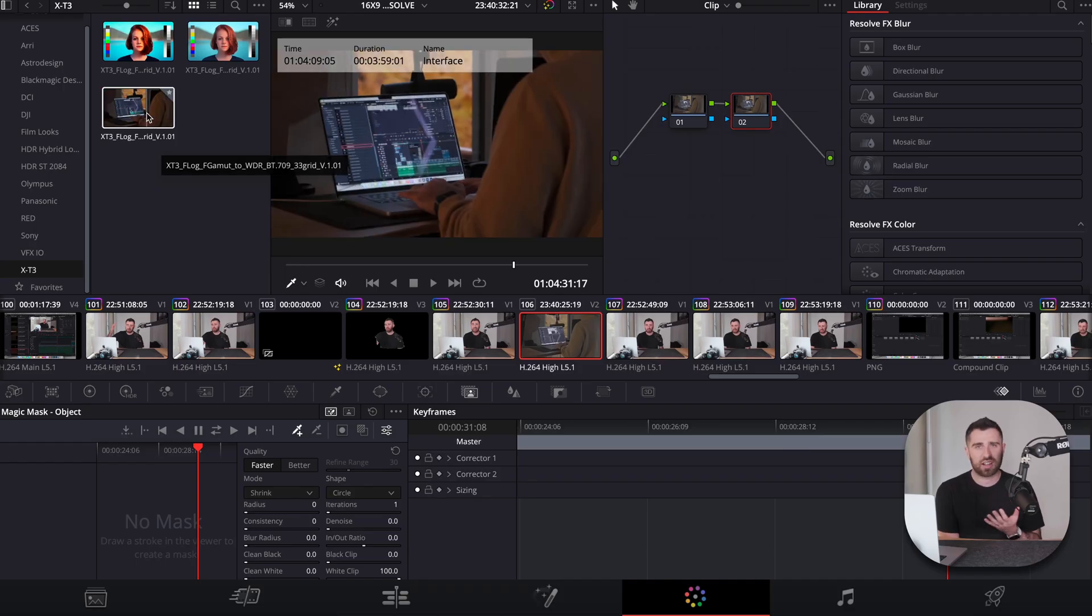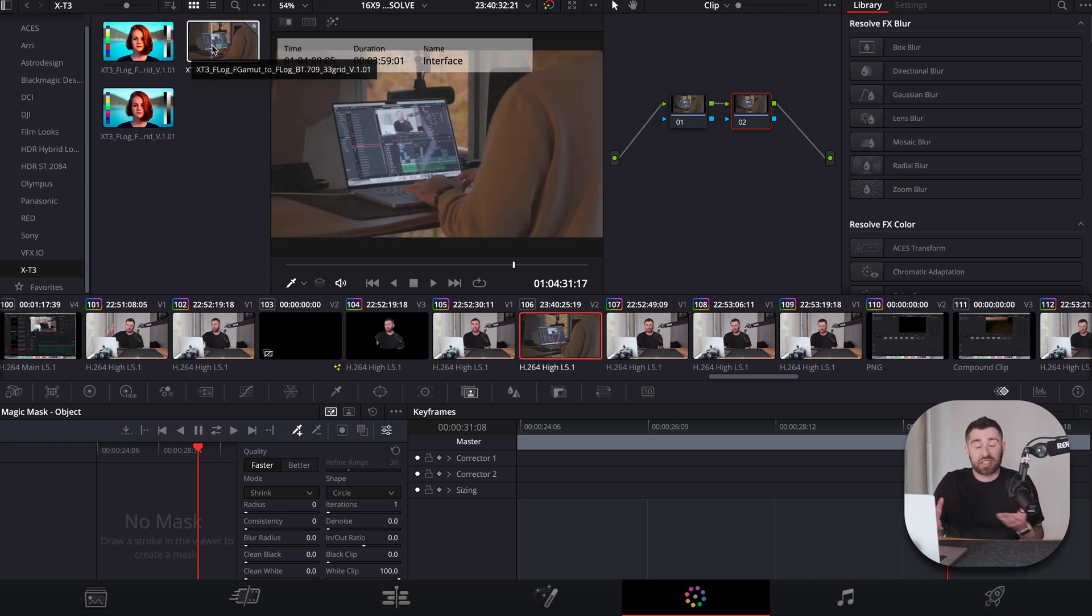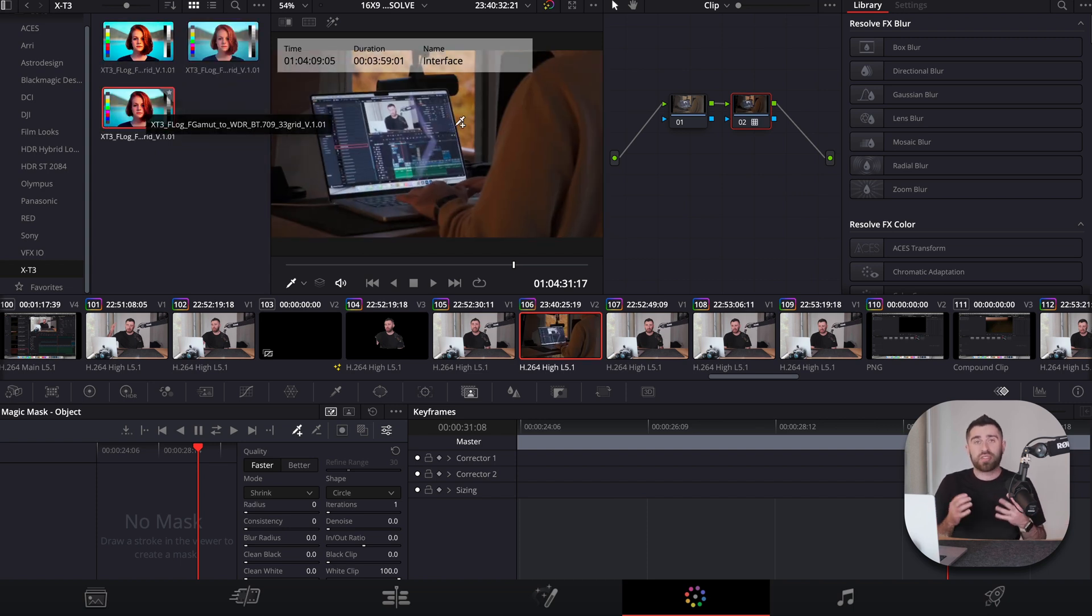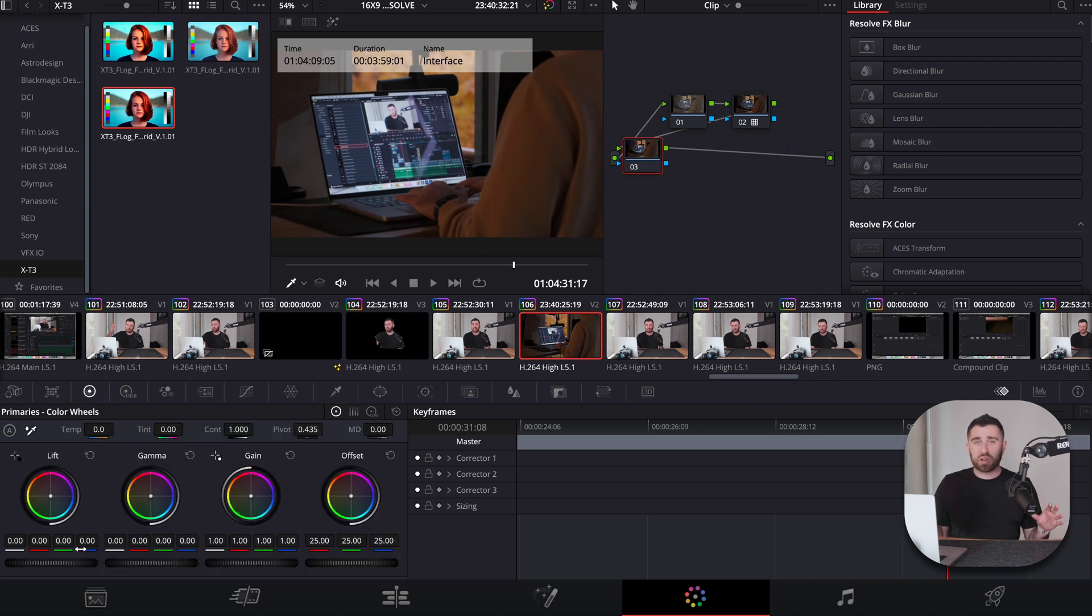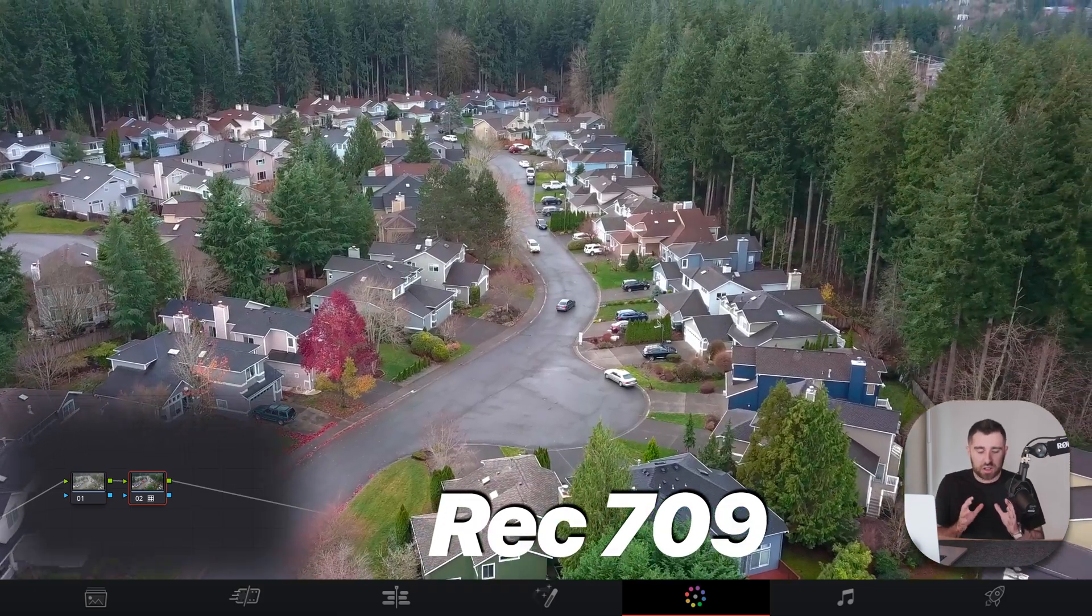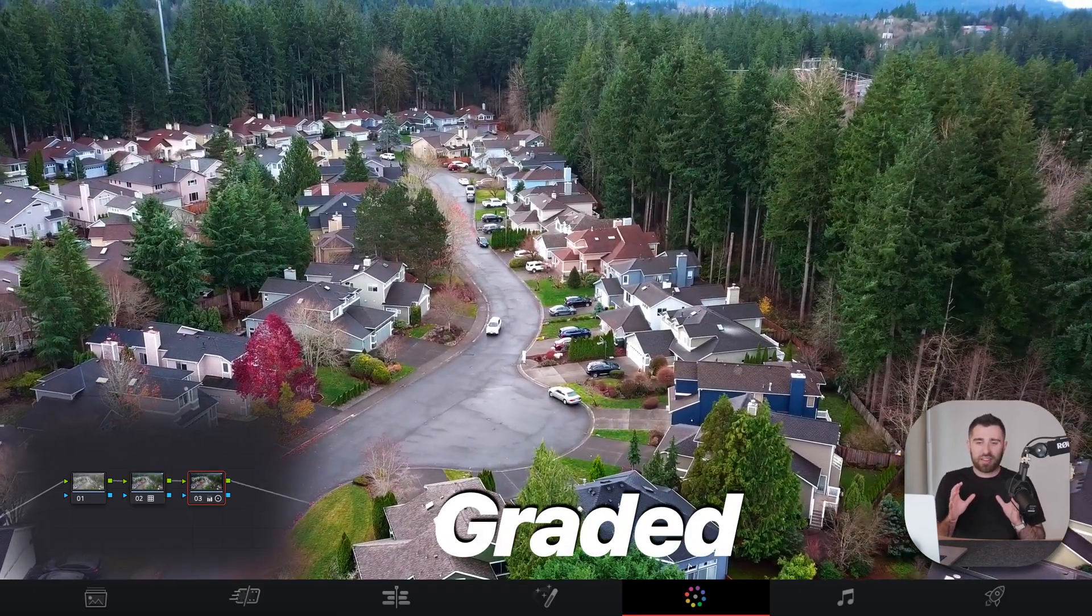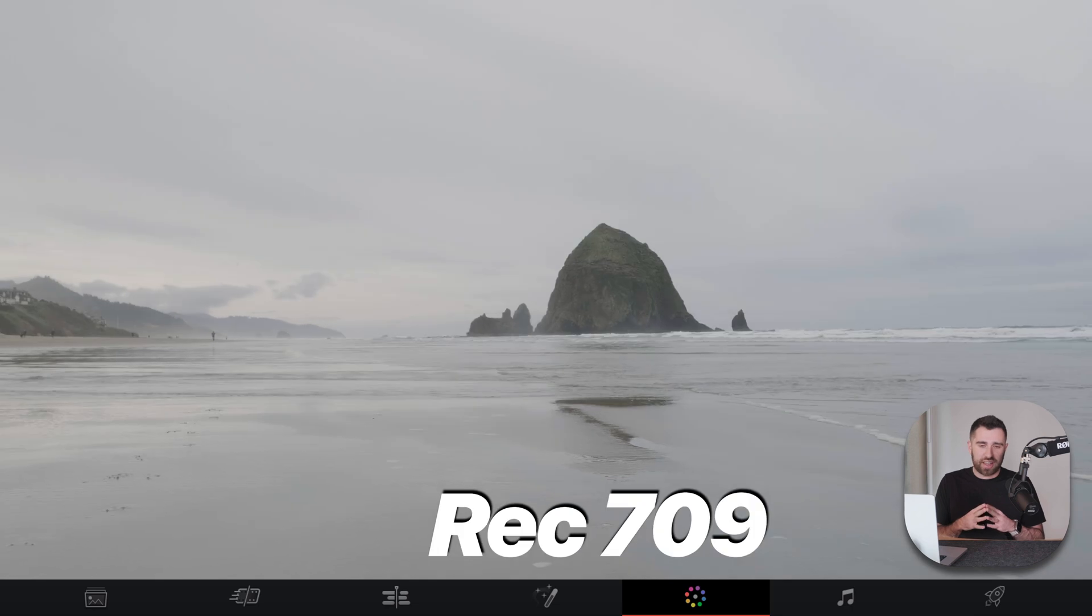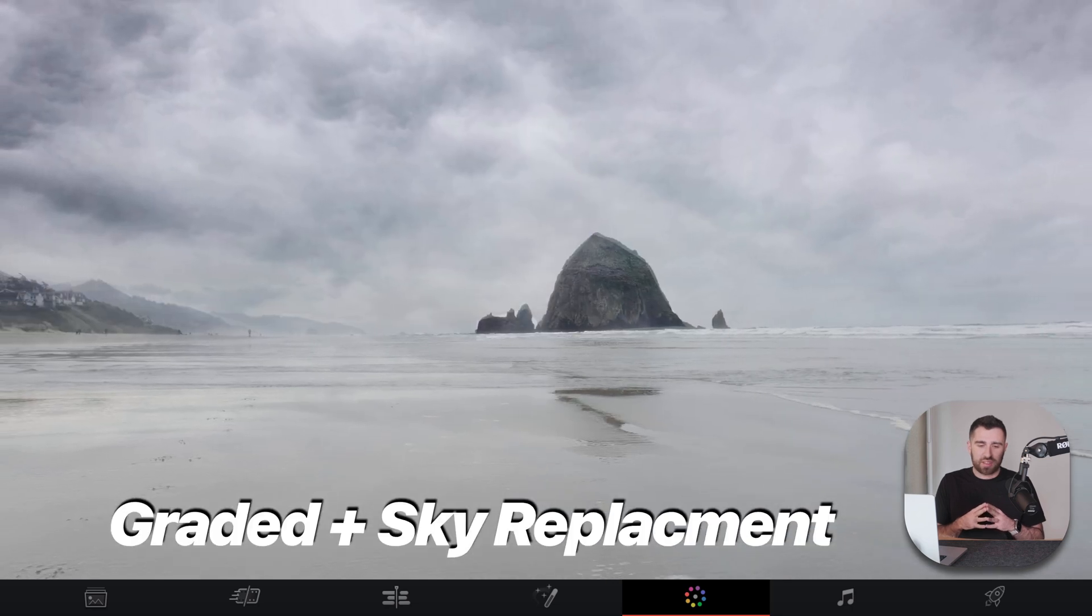And then you have the color tab. And everyone knows DaVinci Resolve is a coloring app, but it's actually an editing software too. But the coloring DaVinci Resolve, I'm going to go into it later, but it is night and day better than working in LUTs and Premiere and all that stuff. And I'll go into it, but they took the coloring and they really made it the best in the business.